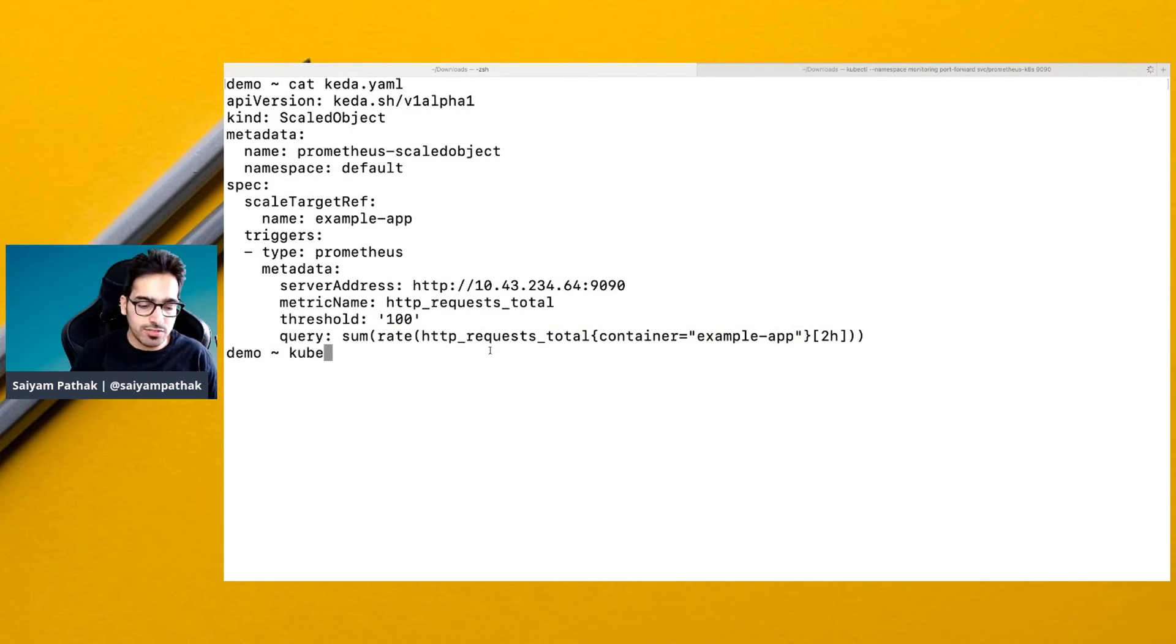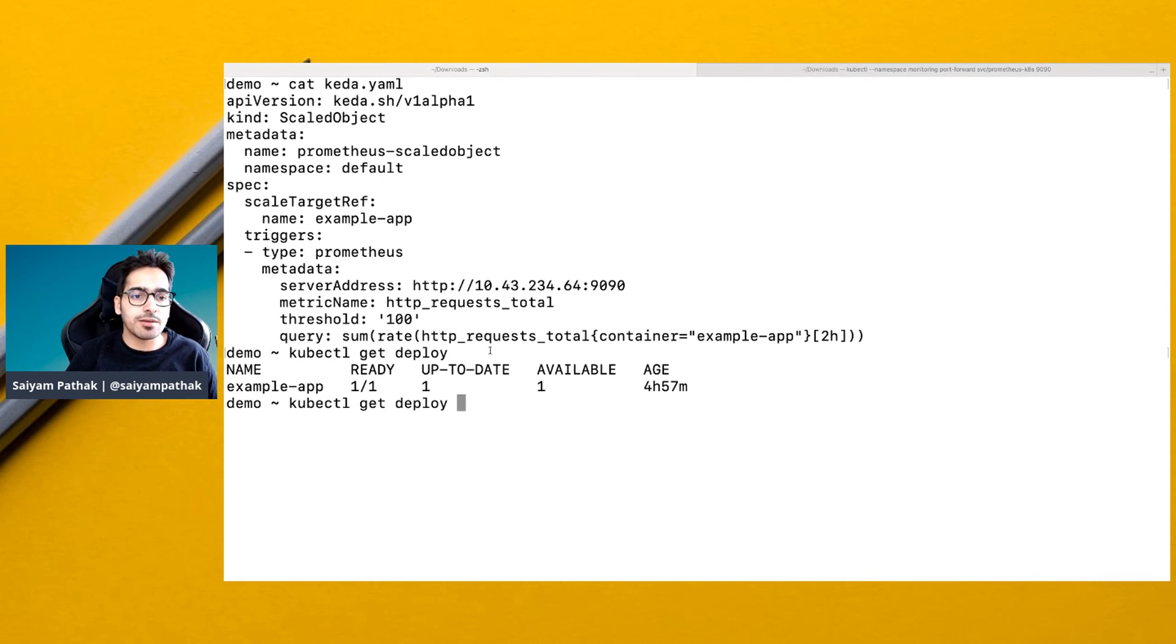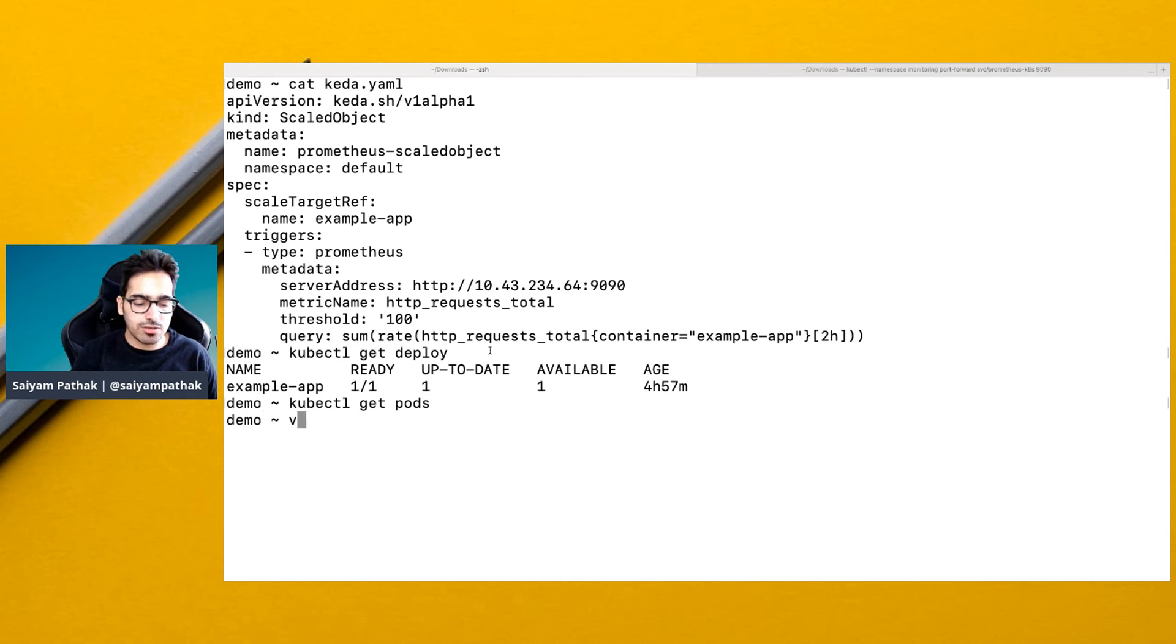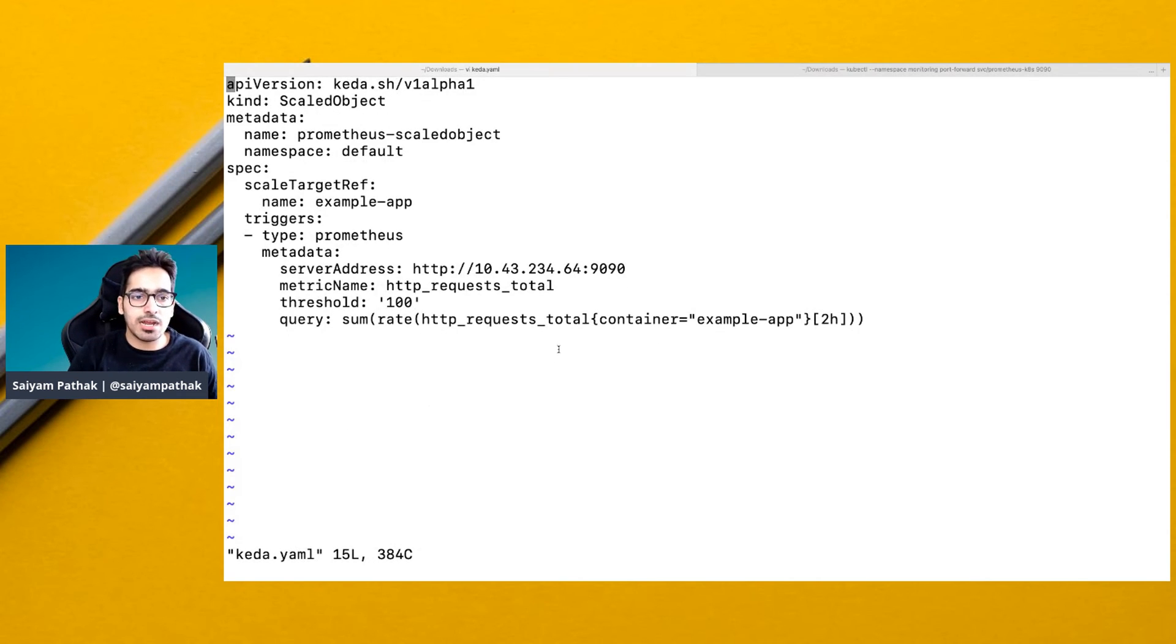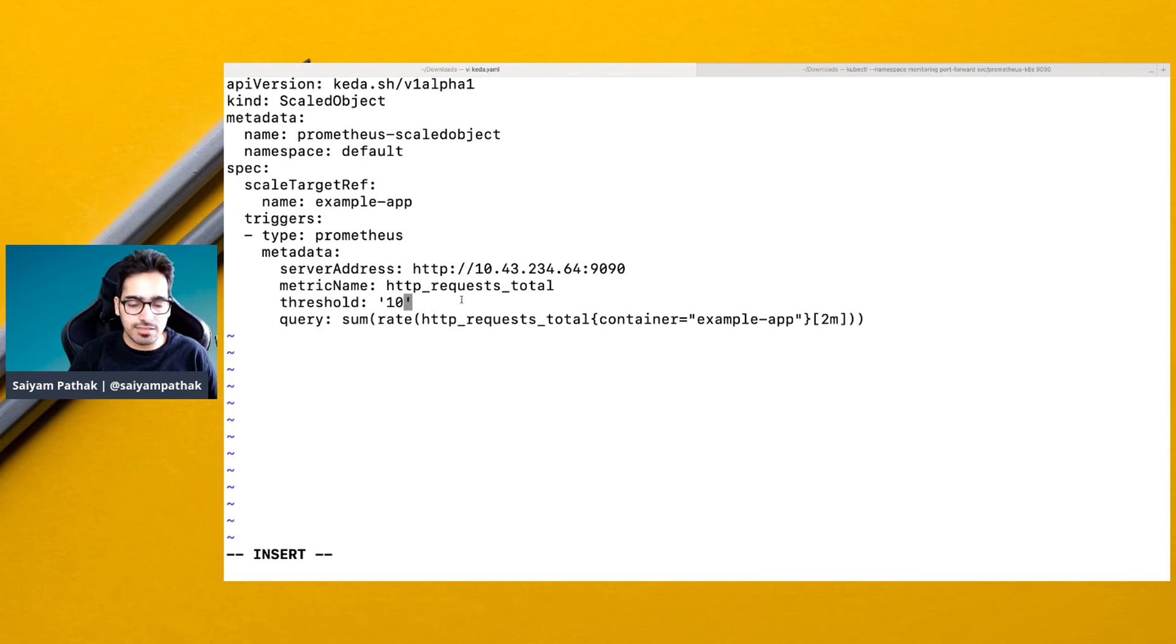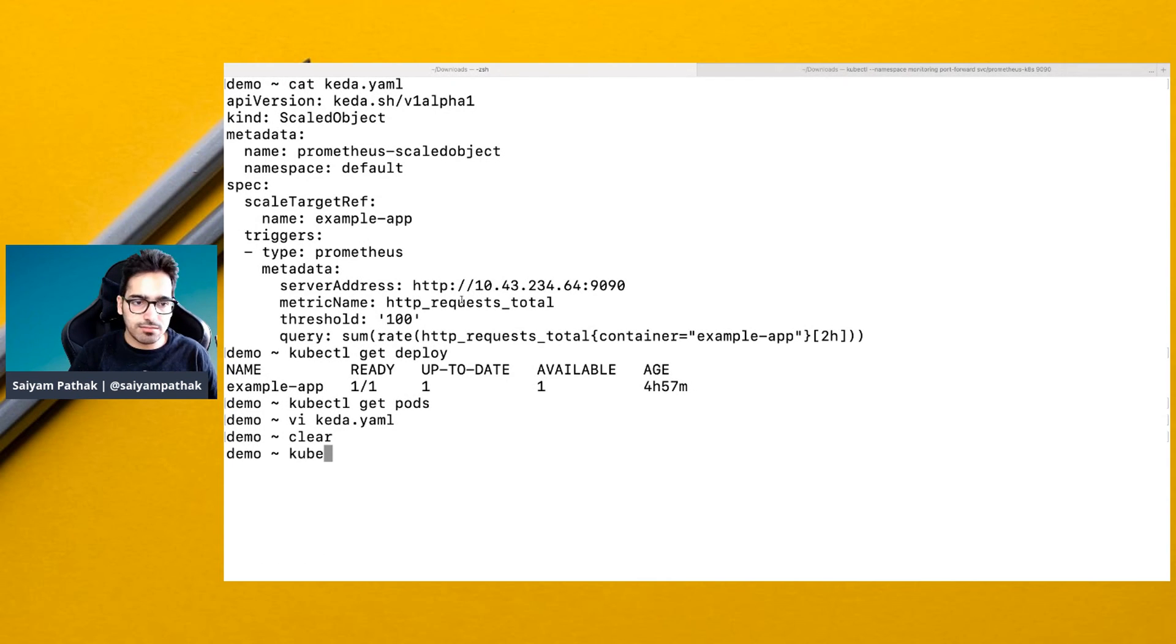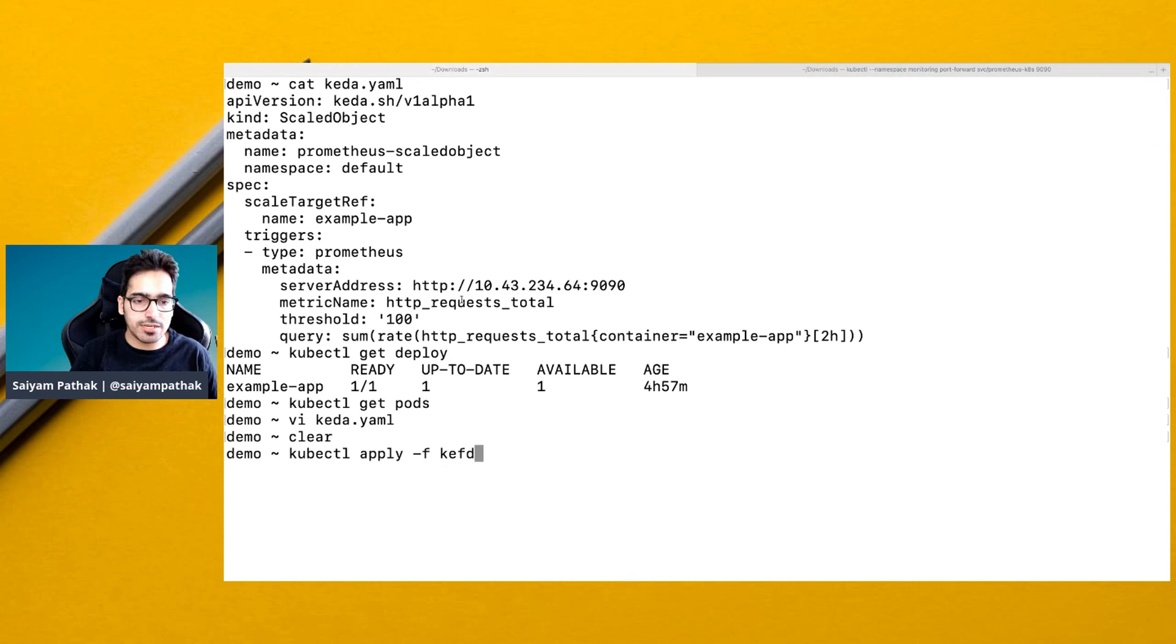If you see kubectl get deploy, you're seeing only one pod ready for this particular deployment. So if I do vi keda.yaml and let's change this to two minutes and maybe 10 so that we can see the auto scaling happening automatically for the application.